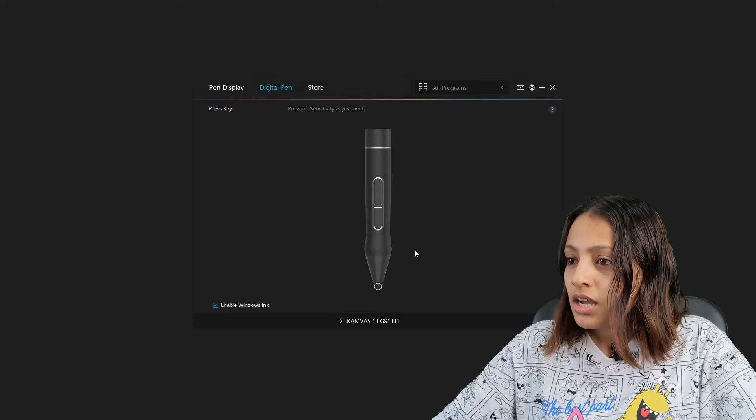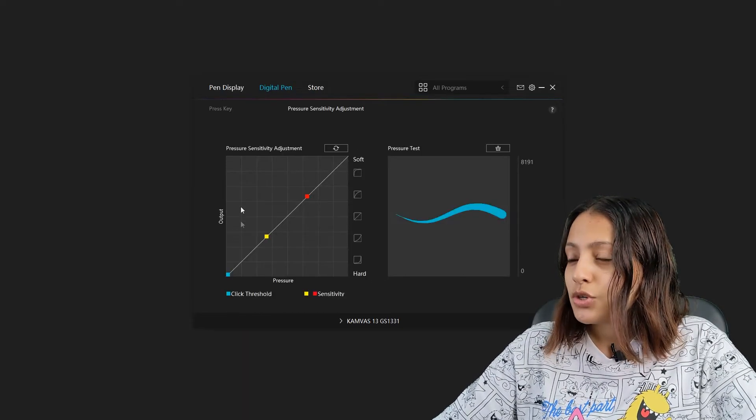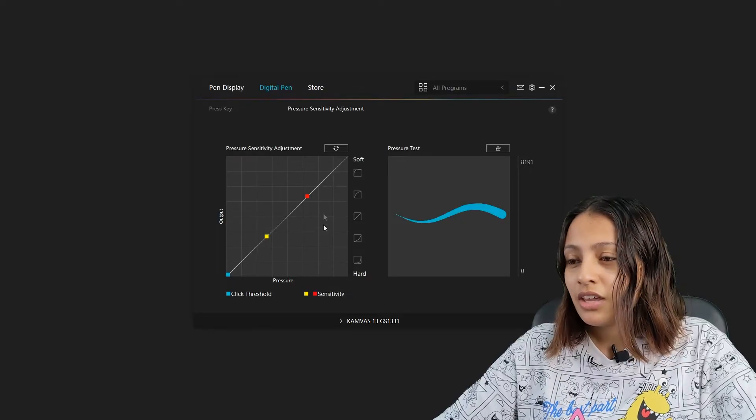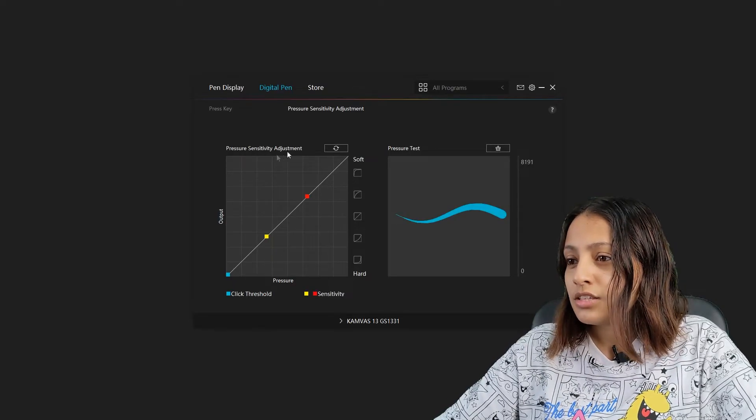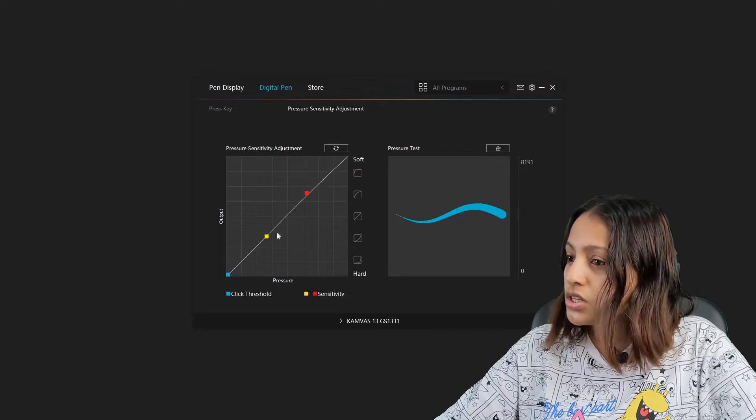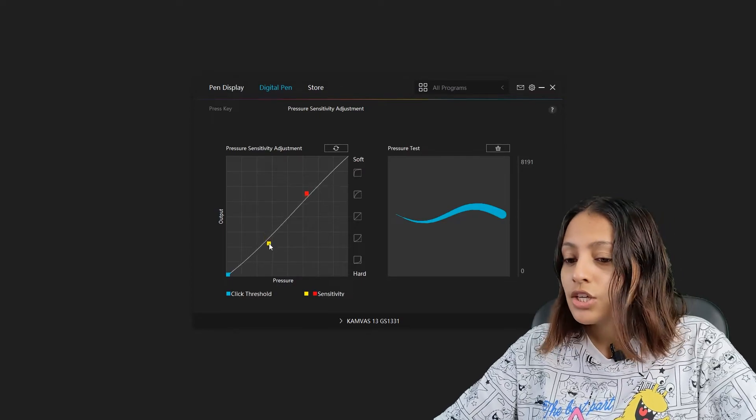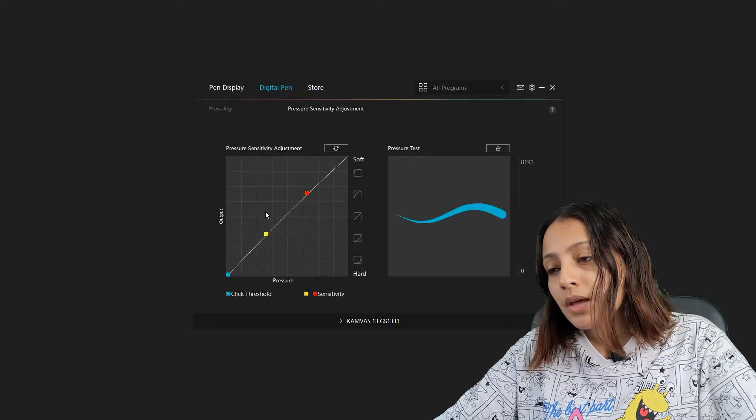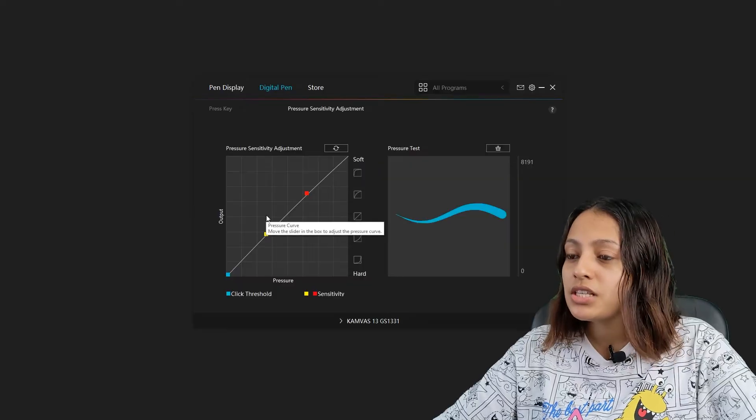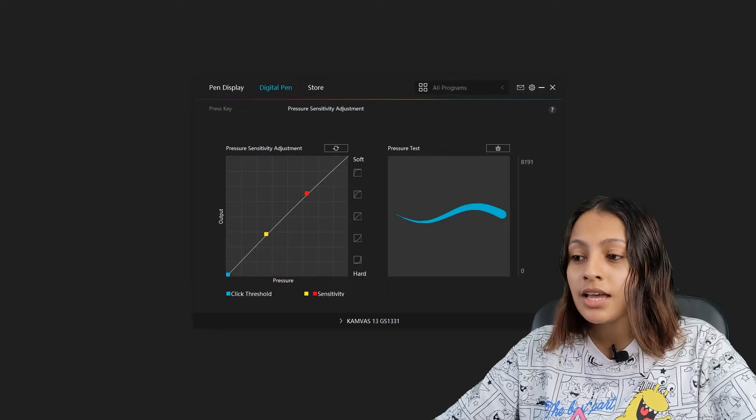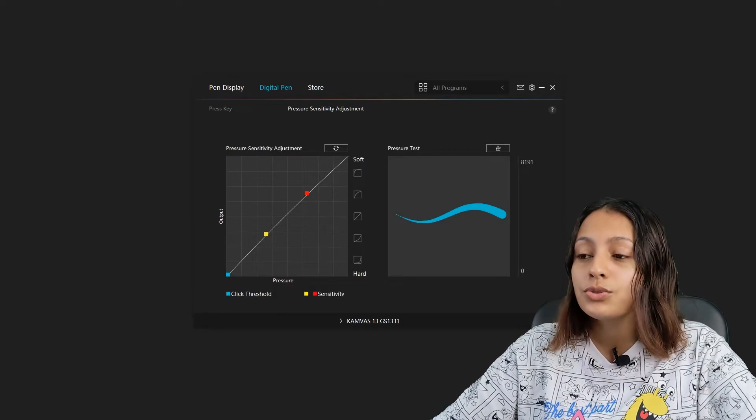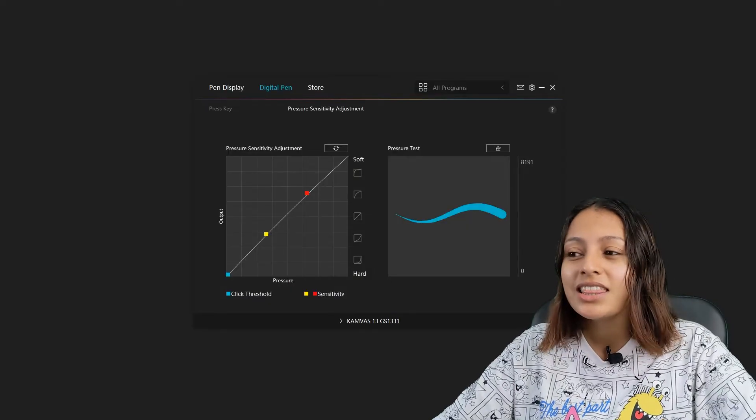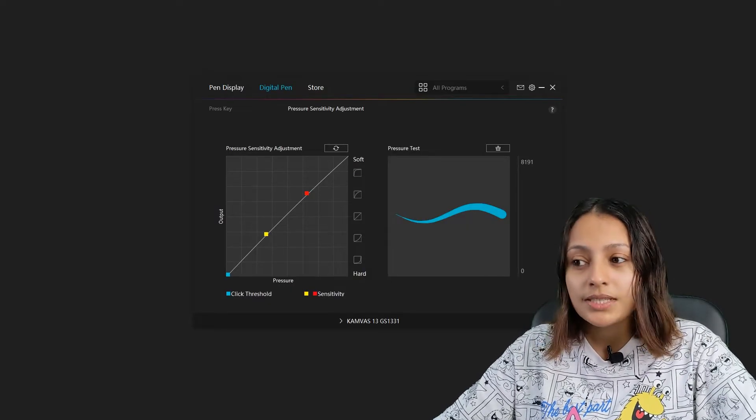Then we can go and see the pressure sensitivity adjustments. Here you can see there's a pressure sensitivity adjustment chart and also the pressure test. You can go to the above card and see my pressure sensitivity video and get an idea about how to do the pressure sensitivity in the new tablet.